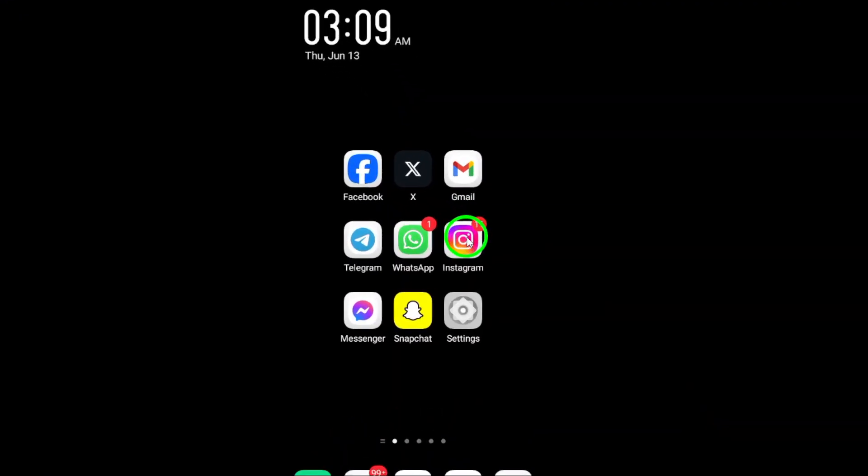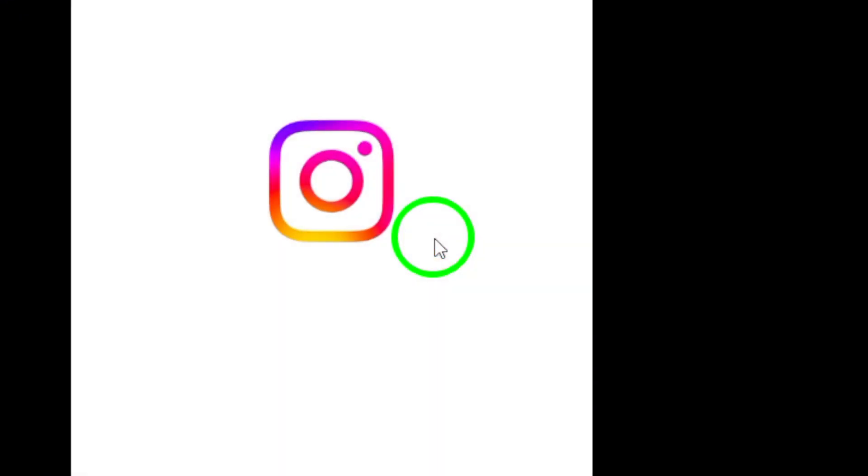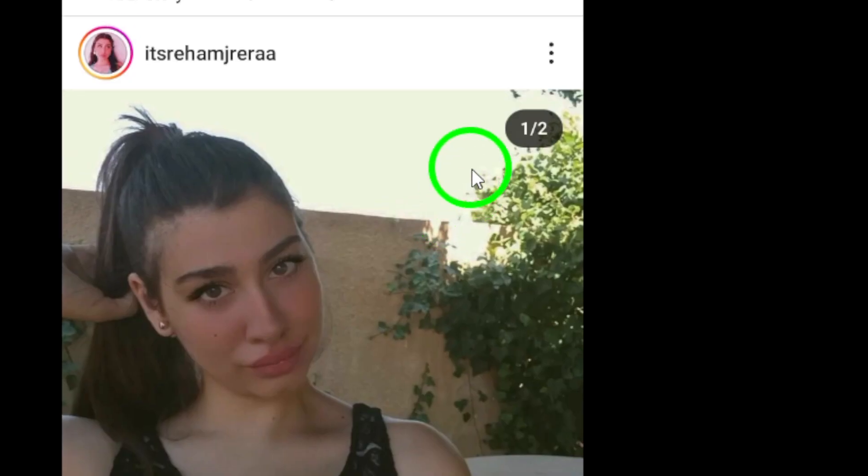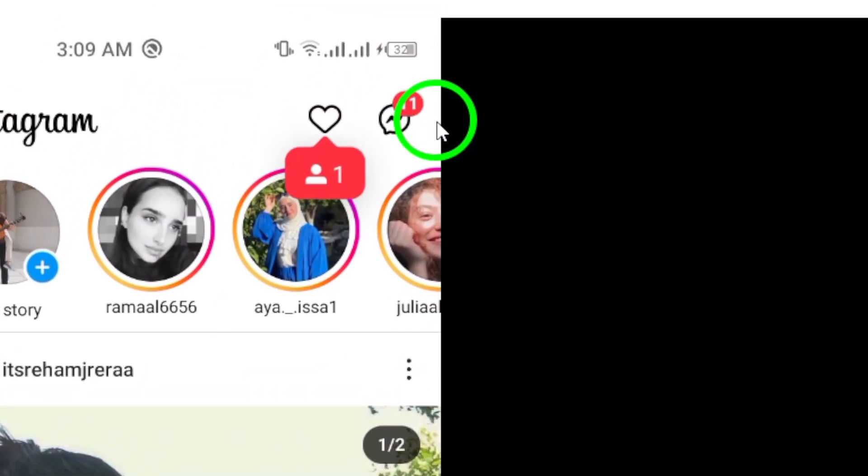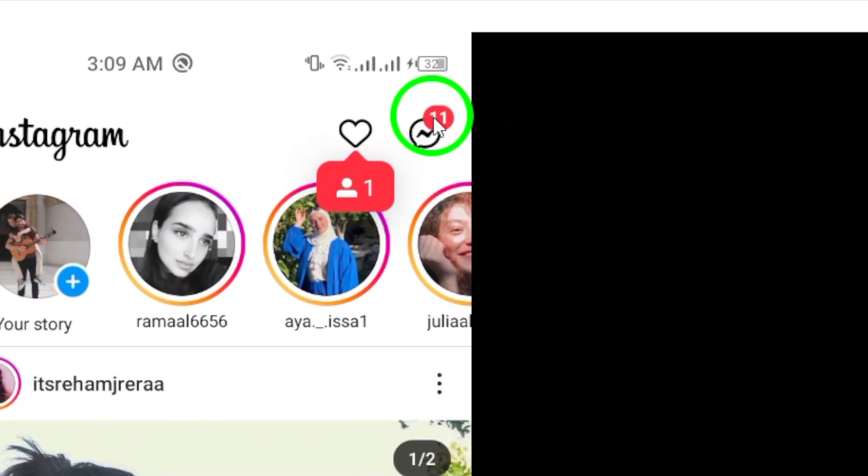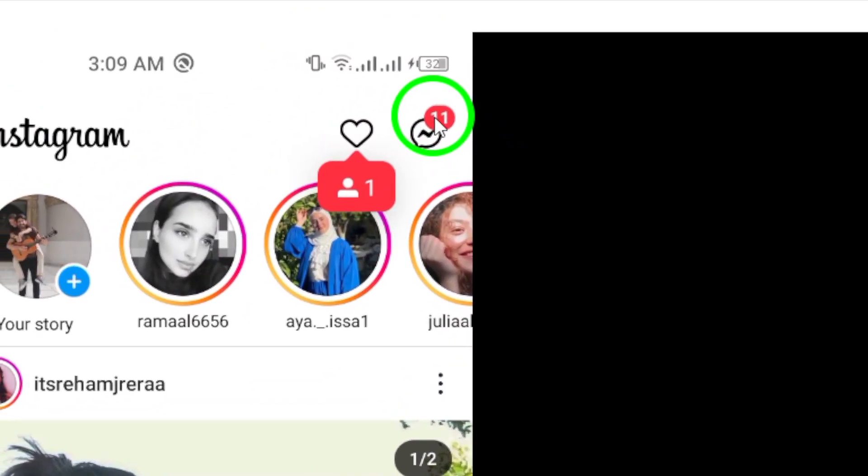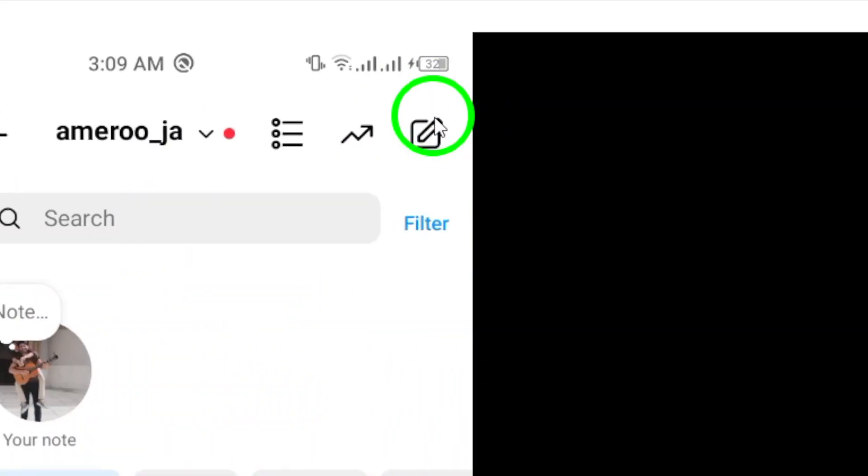First, open the Instagram app on your Android device. Once you're in, navigate to the top right corner of the screen and tap on the chat icon. This will take you to your direct messages.